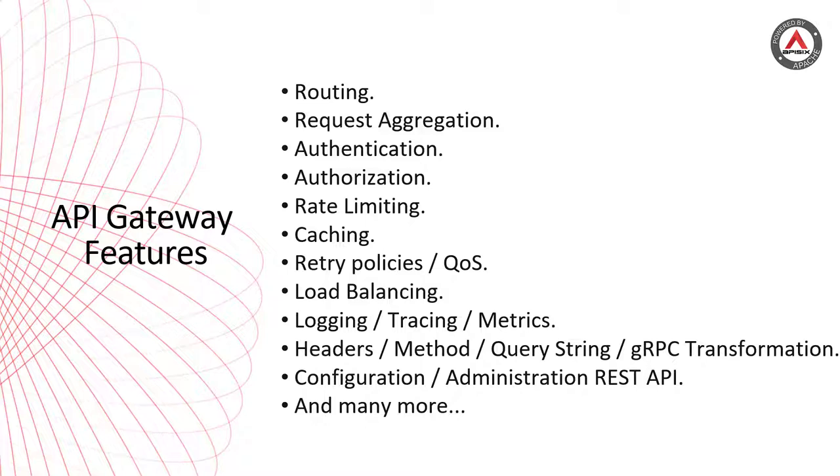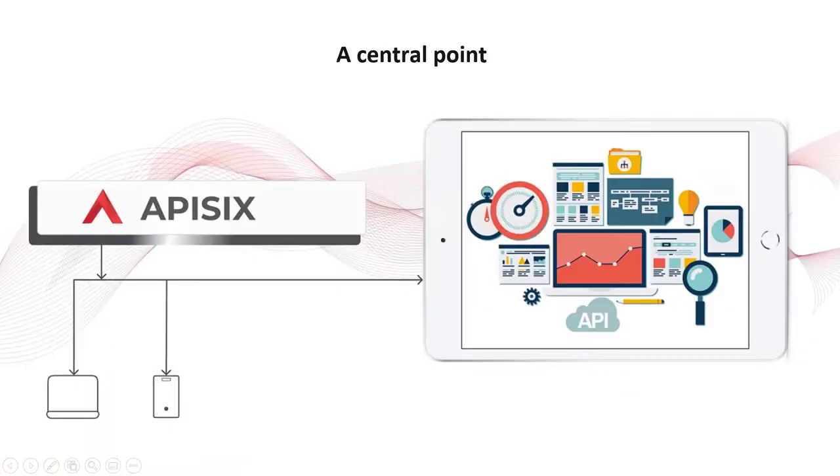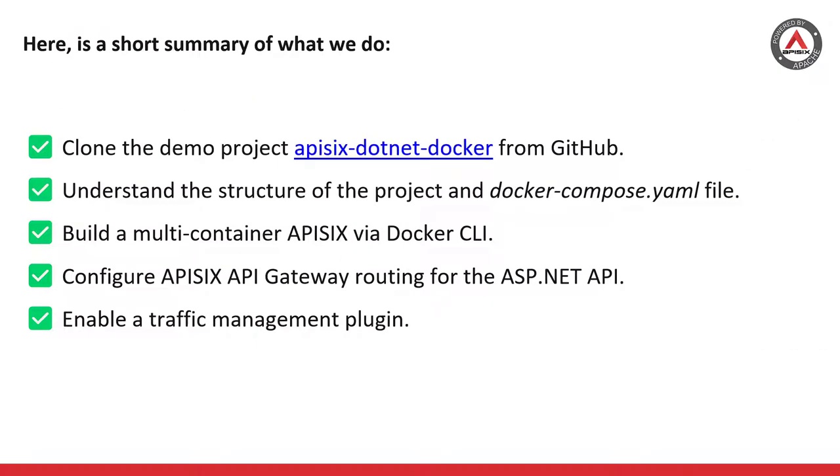Without any API Gateway in place, you might implement these concerns for each service, but maintaining them would be very challenging and time-consuming. At the same time, you get the benefit of reducing complexity, delivering high performance, and helping to scale your microservices. The API Gateway topic could easily carry many video tutorials, but this time I focus on the most common features like routing and rate limiting.